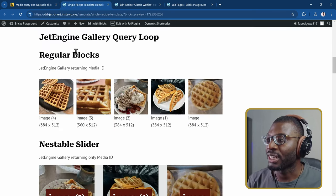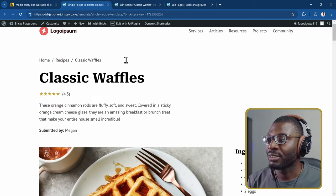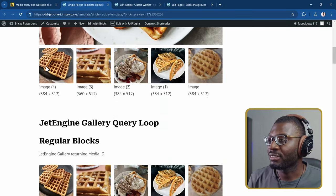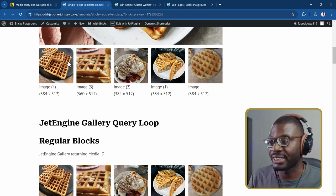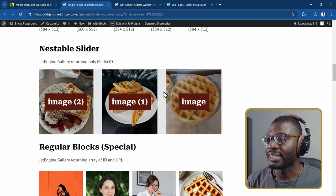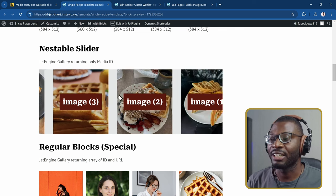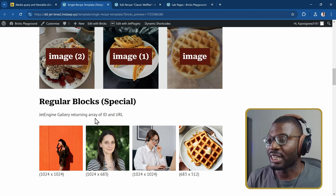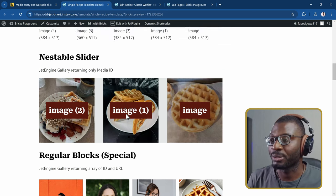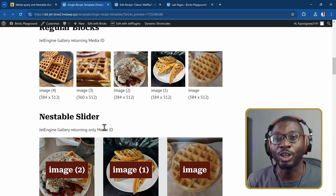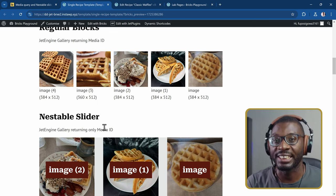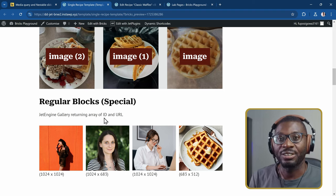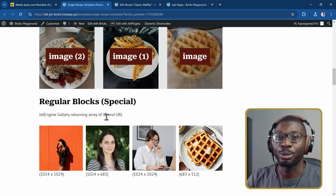As an example, I created a template for a fictitious recipe blog using the gallery field from JetEngine. We also have the nestable slider which also uses the gallery field from JetEngine. And as a special bonus, I'll show you how to do it using an array of ID and URLs. The easiest way is when you output using the media ID, but you can also accomplish a similar result using the ID and URL. So now let's jump right into the backend.